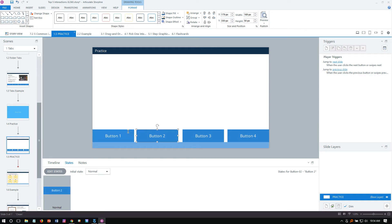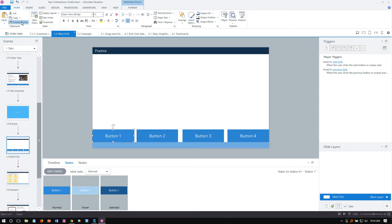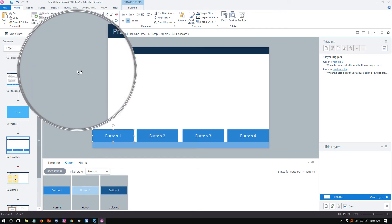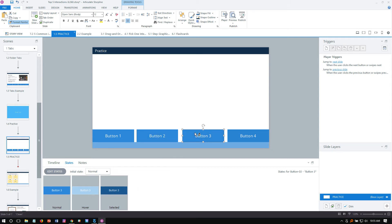Rather than manually adding the same states to the other buttons, use the Format Painter as a production tip — it takes all the properties of the button we just created and paints those formats onto the other buttons. Select the first button that has the states we like, go to the Home tab, and double-click Format Painter so it stays persistent. The cursor changes to a paintbrush — click each button and the states get updated for Buttons Two, Three, and Four. Press Escape to remove the Format Painter.